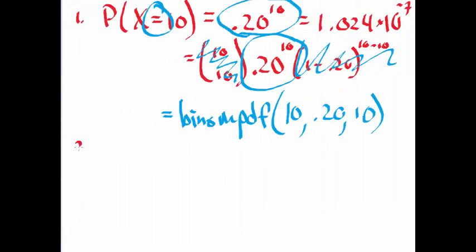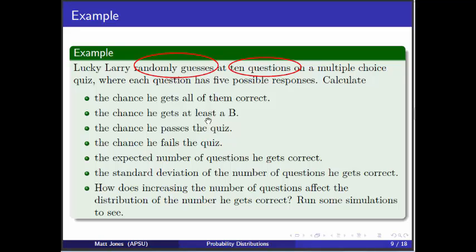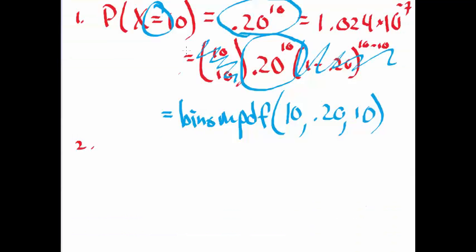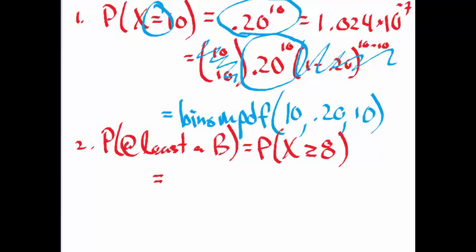Let's do the second one. The chance he gets at least a B. We've got to decide what is a B here. Typically, in most classes I've taken or taught, a B is like 80% or above. So at least a B, by that I mean at least 80%. What's 80% of 10? That's 8. So the probability that he gets at least a B is the probability that X is at least 8. I see this sign here. Right off, I know that I want to use that binom cdf, but it's going the other way.